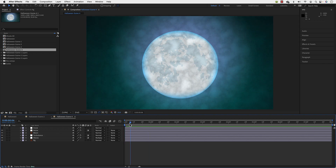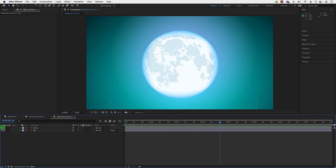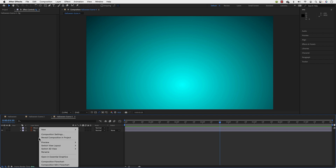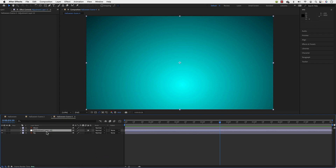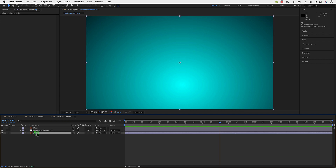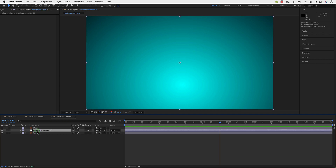Let's start adding some effects on the background. The first thing I want to do is add a new adjustment layer. On this adjustment layer I will add the effects, and all the effects will be transmitted to the layers below it. We only have the background here. I'm going to change the name to 'Waves'.